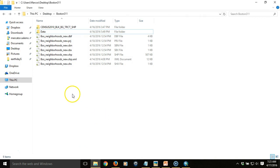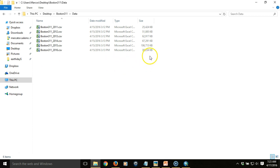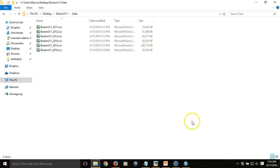I've downloaded the Boston 311 data as a series of CSV files. You can see here that they can be opened in Excel, but we're not going to be doing that in this case. These files are fairly large — we're talking about files that are 25 and up to 100 megabytes in size, so processing may be a little slow.